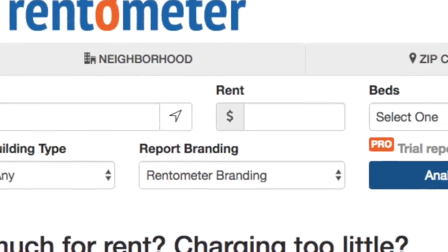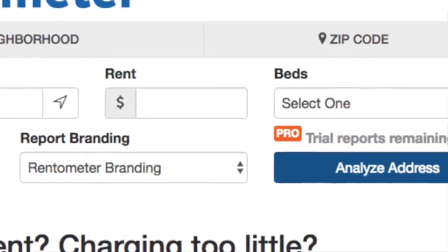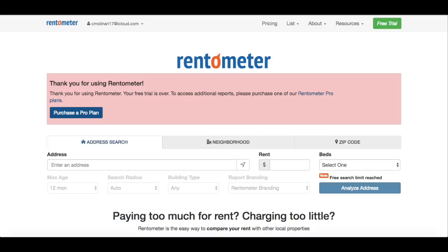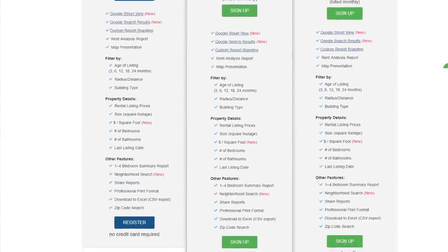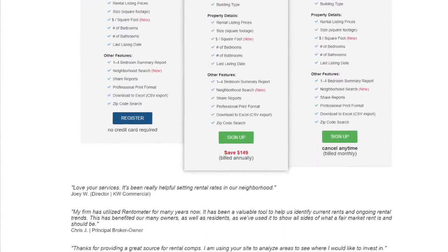As you use the free reports, the system will let you know how many you have left. And once your free reports run out, the system will revert to our standard report format. You can decide whether you'd like to continue using the Pro version by purchasing a Pro subscription. You can get all the information about the Pro features and price plans by clicking the pricing link at the top of our page.